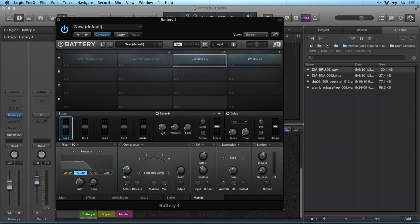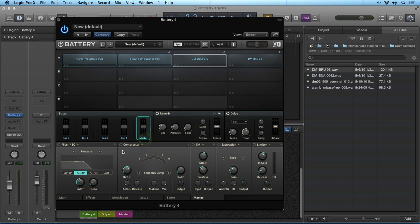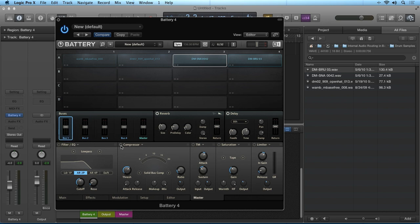Now keep in mind, this is an addition to the individual sample cell's effects and the master effects section if we're routing the bus to the master effects channel. I can now use the effects on bus 1 to say glue the samples together with a compressor, then route them into the master output.